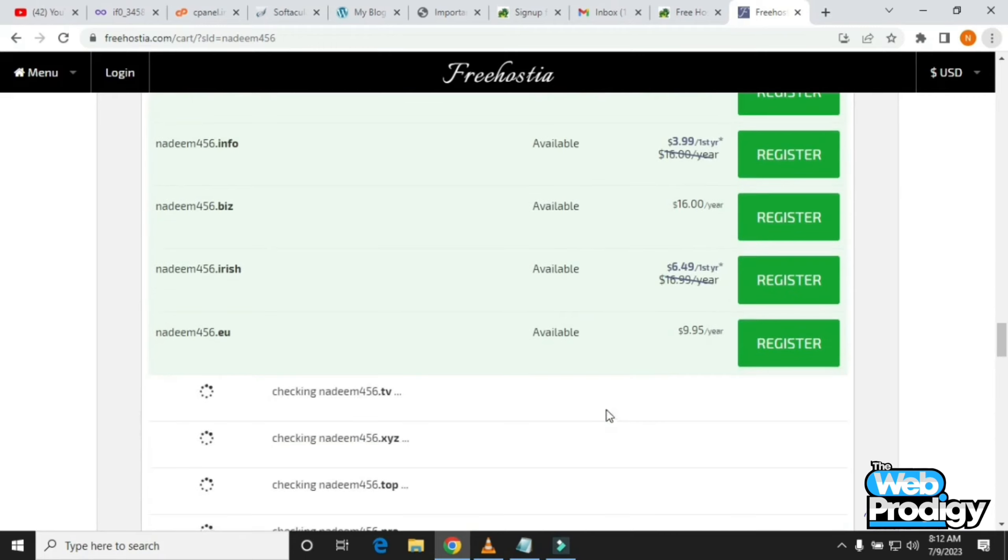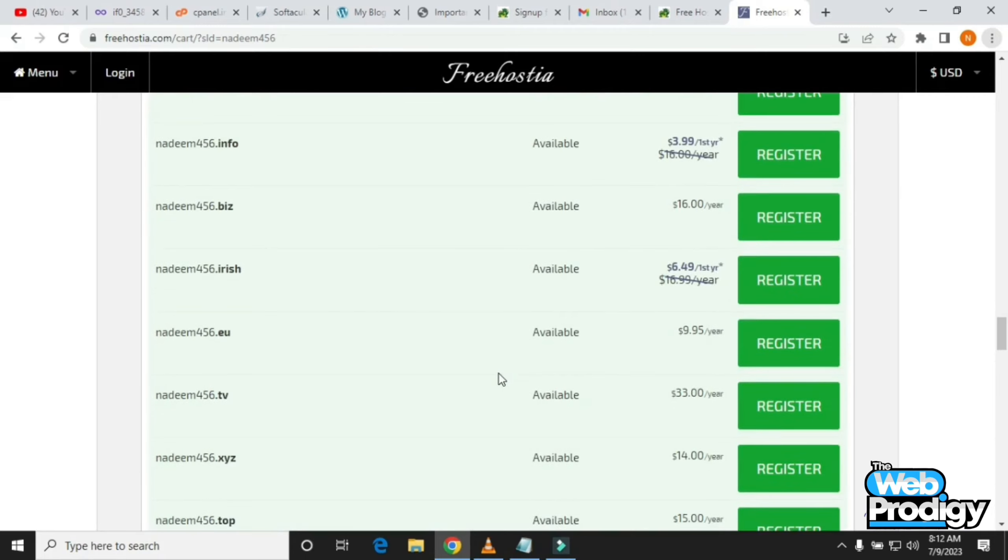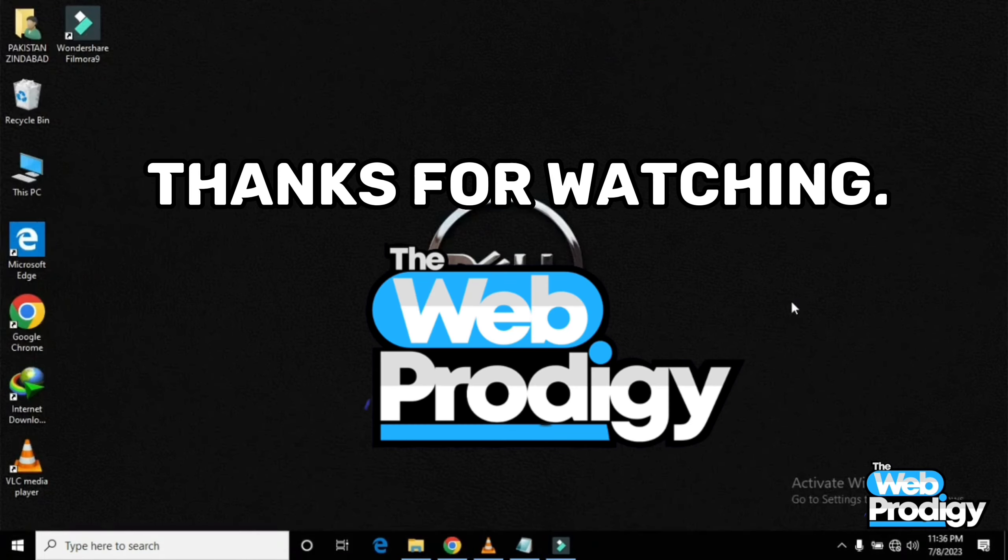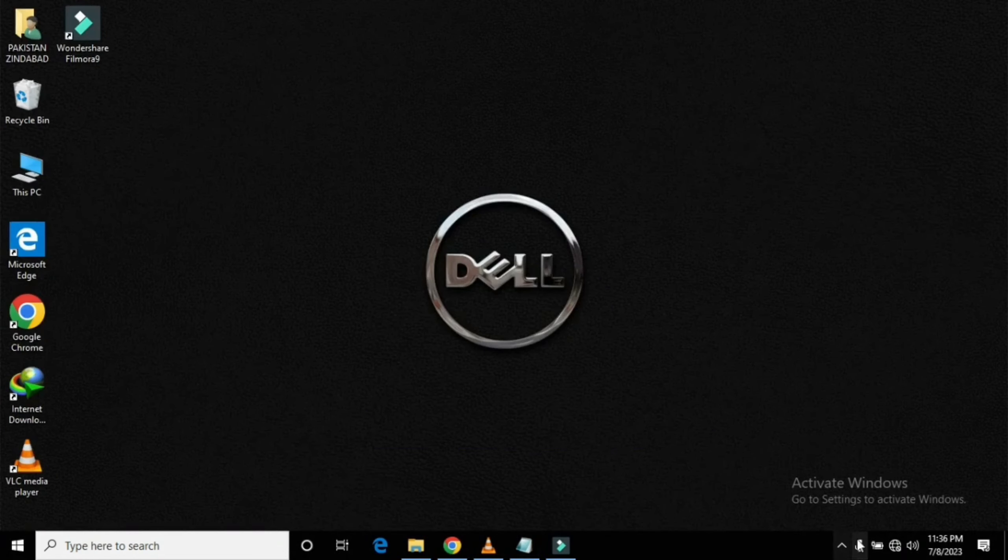It will open a number of domains for you. You can simply register yourself by tapping on the Register button that is right in front of your domain. It's as simple as that. Thank you so much for watching the video. Like, share, and subscribe to our channel.